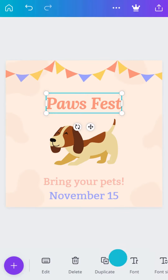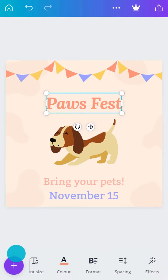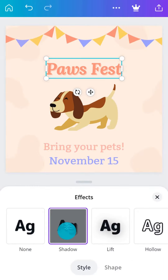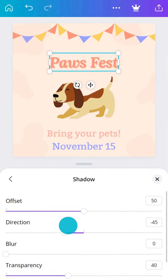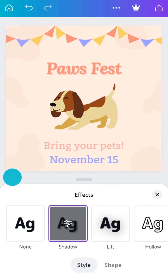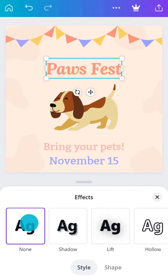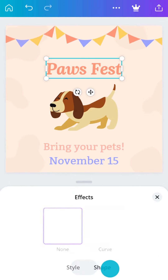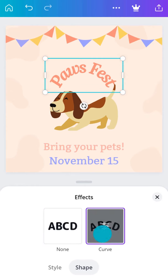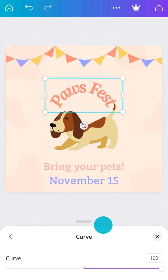Text effects are a fun way to make your words pop. Add an effect and tap to adjust the settings. Text on a curve is a great way to catch the eye — apply and edit the curve like this.